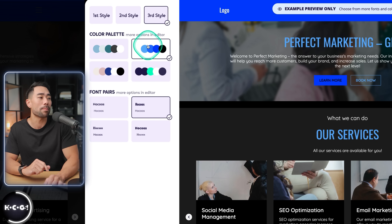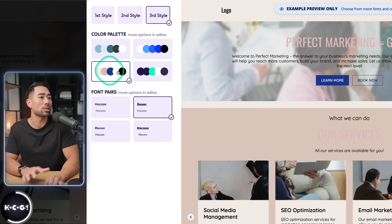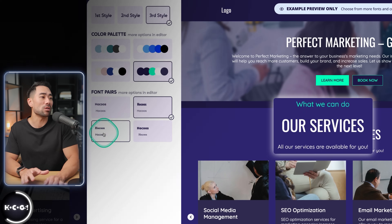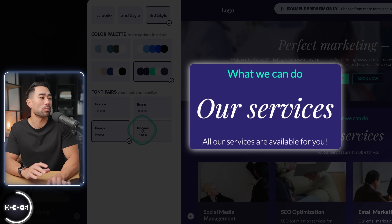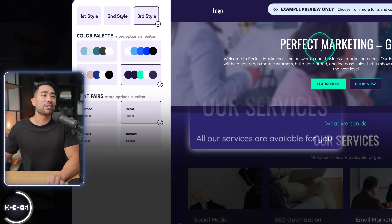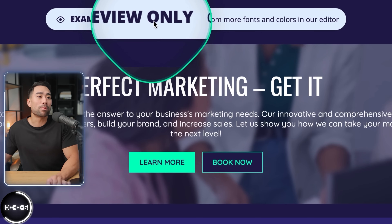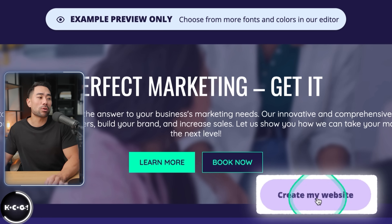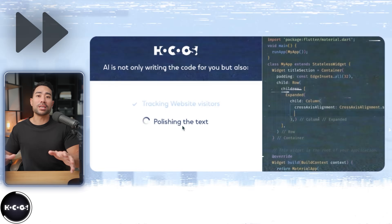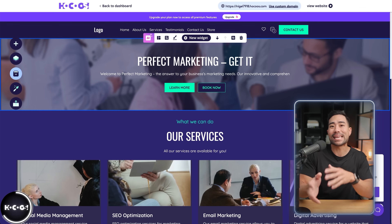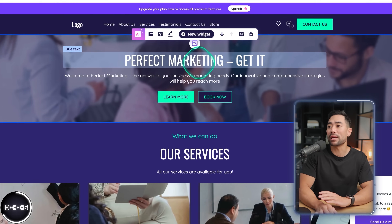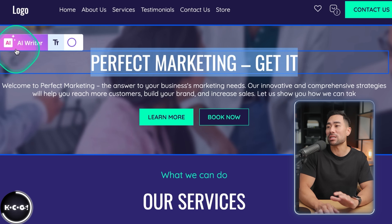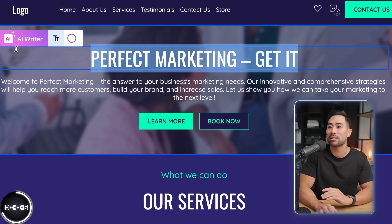Let's check out the third style — here's what it looks like if you want more of a professional look. You can also change the color palette and switch between font pairs depending on which ones you like. It emphasizes that it's just an example preview, so what we need to do next is click on 'Create my website.' And it is done.